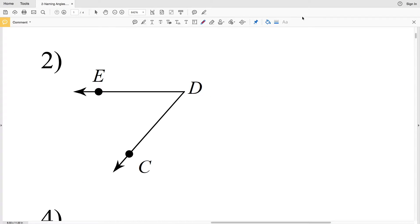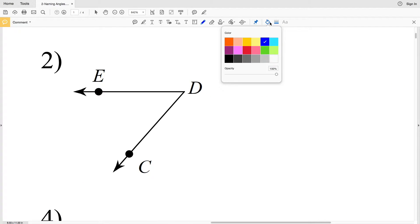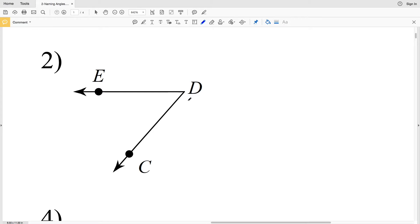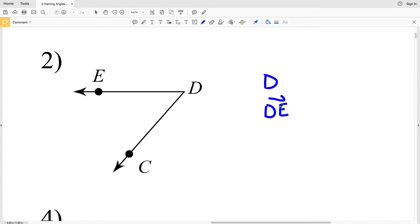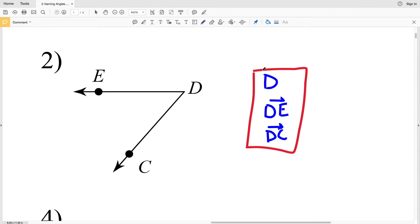Moving on to number two, we're looking for the endpoint of the two rays that intersect, and we know that is our vertex, so our vertex is D. Next, let's label our rays starting at the endpoint and going out: we have ray DE and we also have ray DC. You go from the endpoint to the next point and draw an arrow above to represent the ray. Vertex D, ray DE, and ray DC.